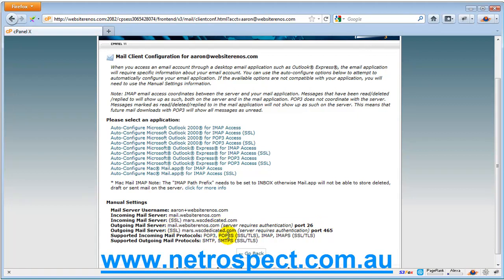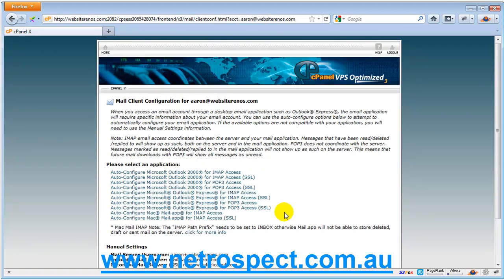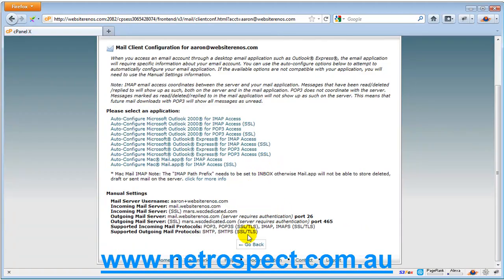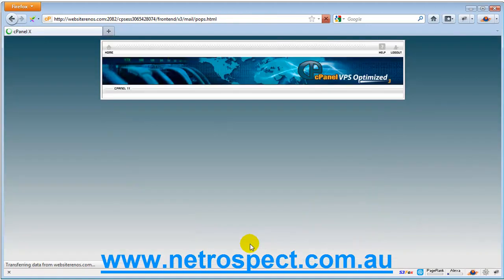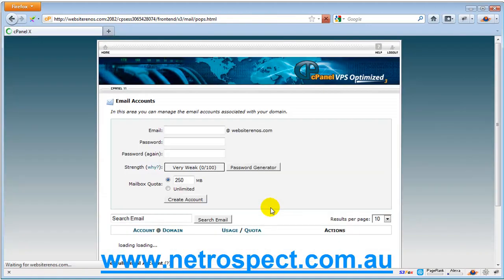Now, if that's all too confusing for you, that's fine. Simply drop us an email or contact us and we'll help you get your email sorted out. Once it's set up, it's very simple to do. It's just getting it to that setup point that's sometimes a little bit confusing, especially if you've never done it before.